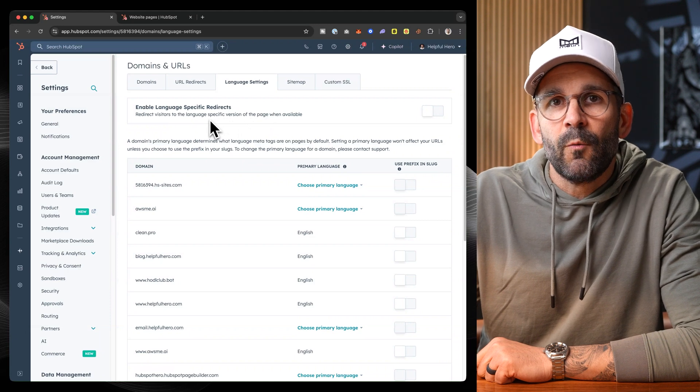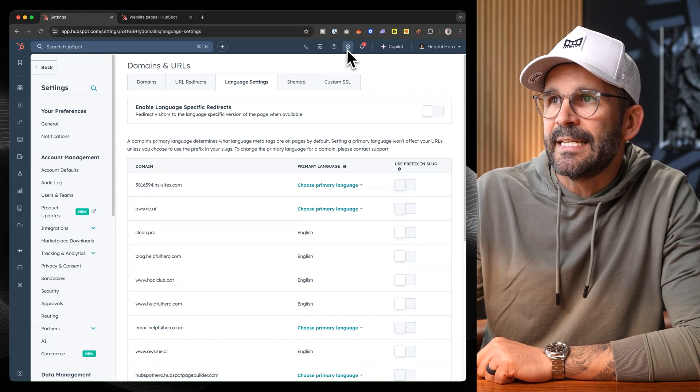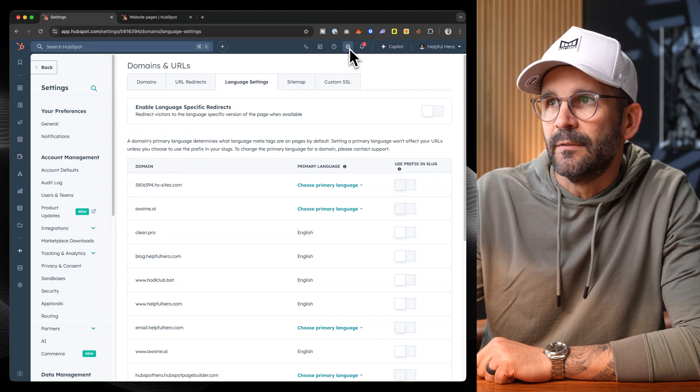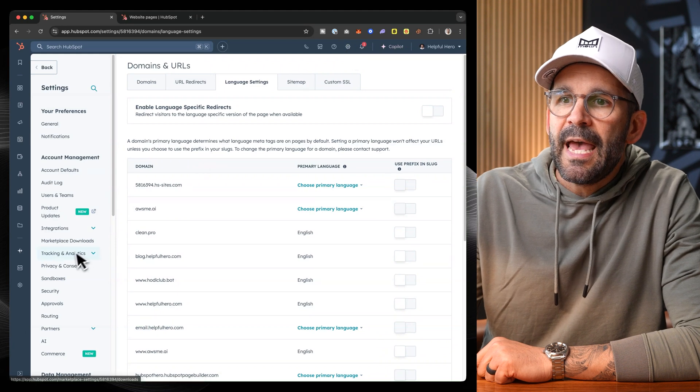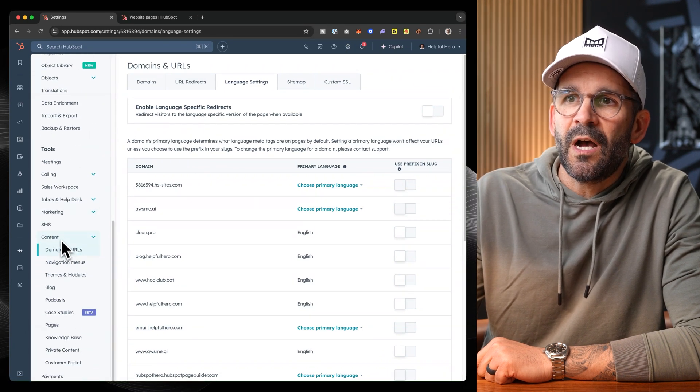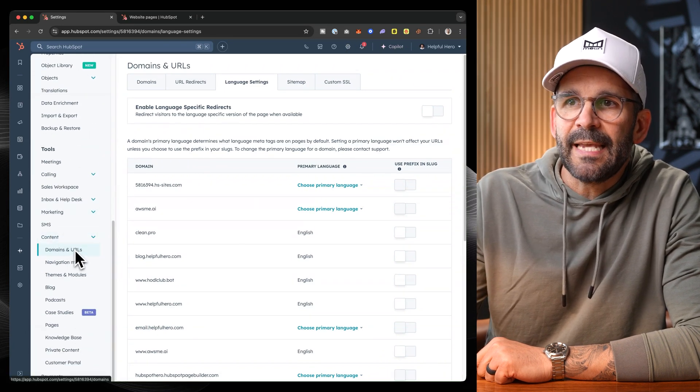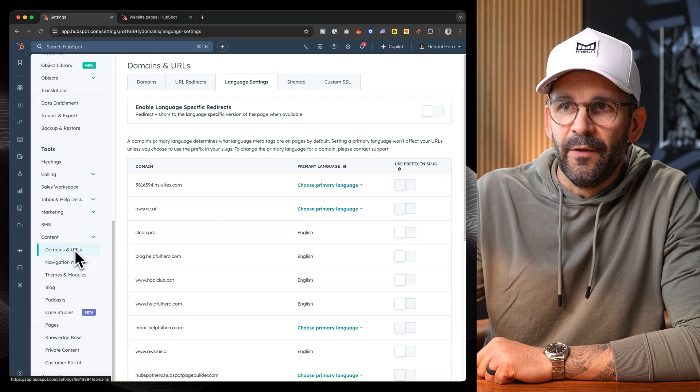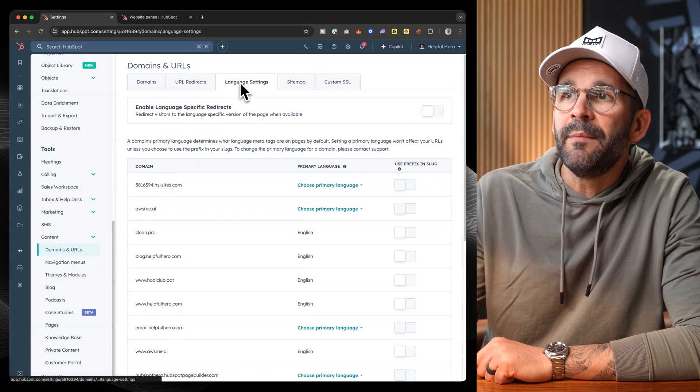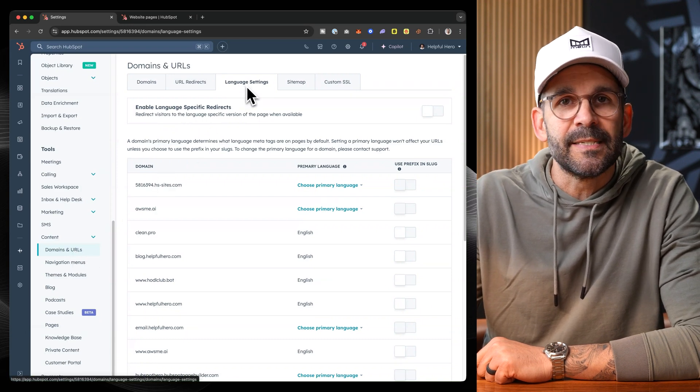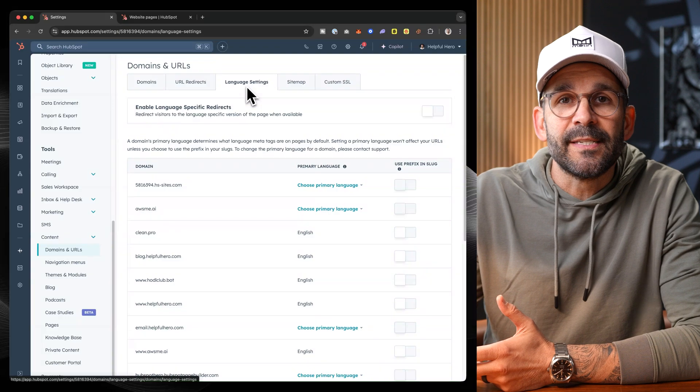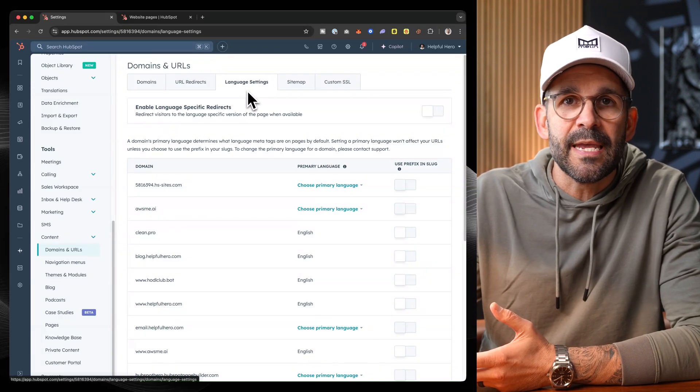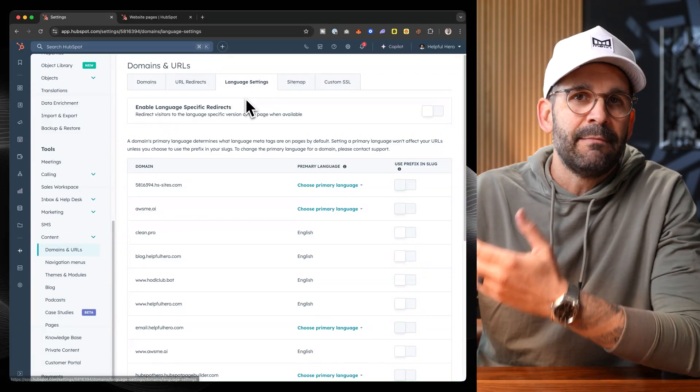The first thing you're going to want to do is come to the content settings, which is accessible at this little gear icon at the top, and then down to content and then domains and URLs. From here, you can come into the language settings tab.